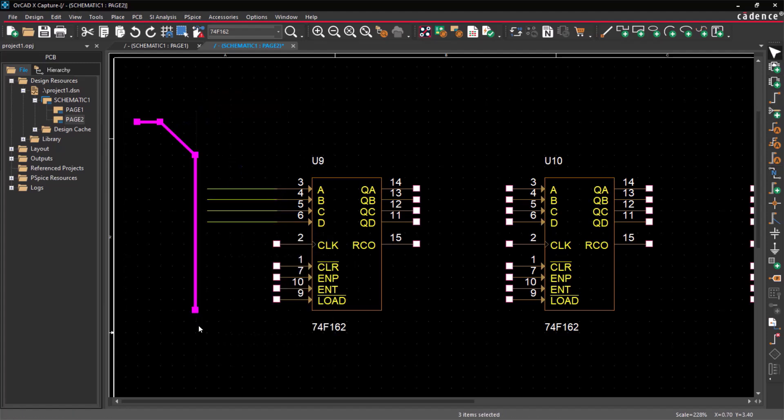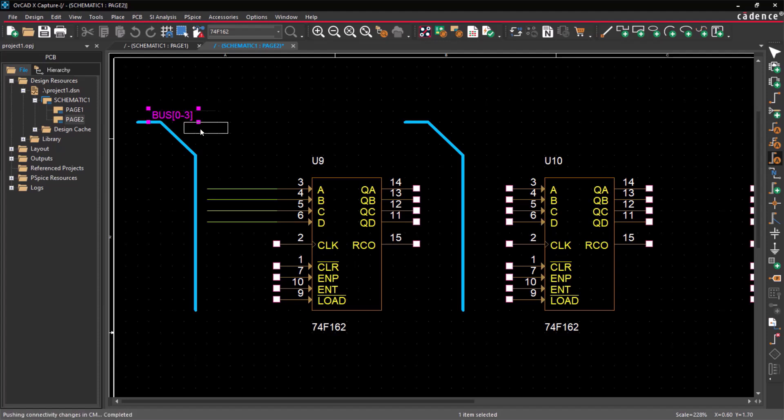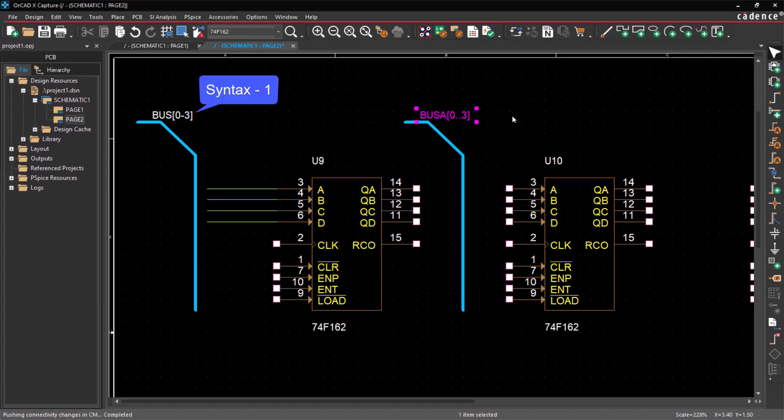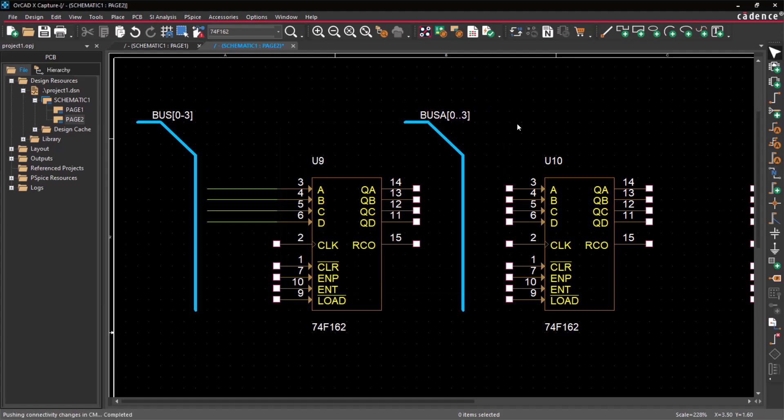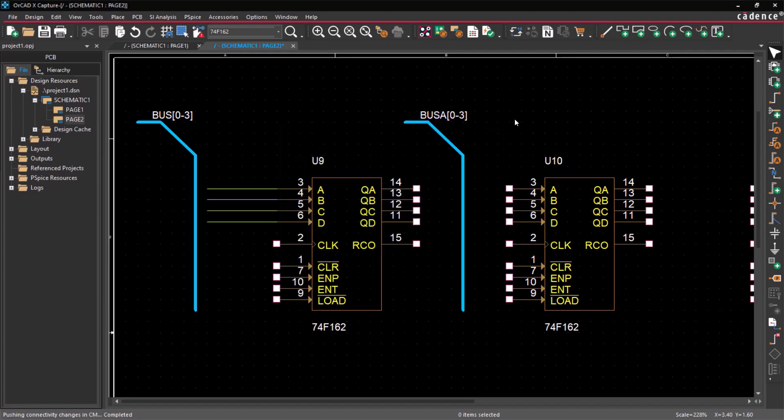To assign a name to the bus, click on the Place Net alias icon and specify the bus name and bit range. It's important to note that there are two specific syntaxes for naming the bus bit range. Therefore, maintaining a consistent naming convention is crucial.